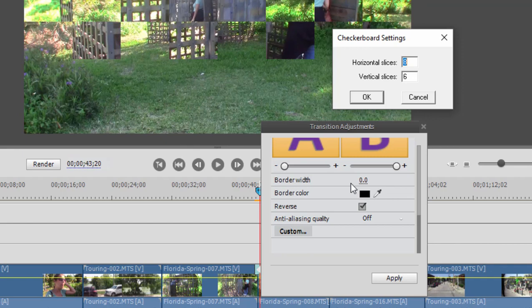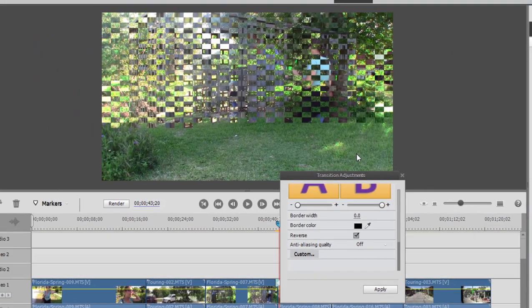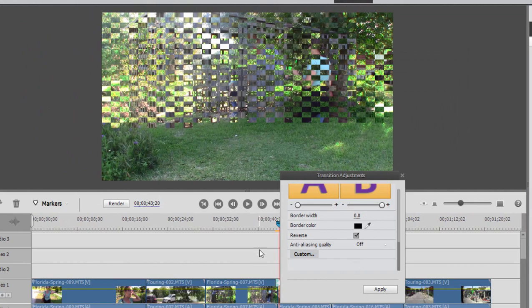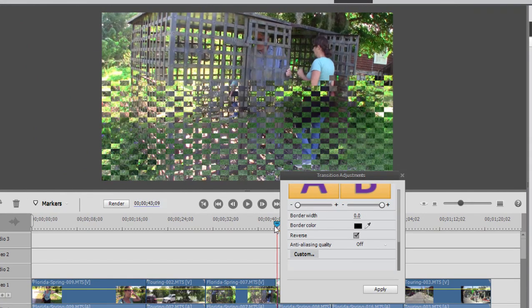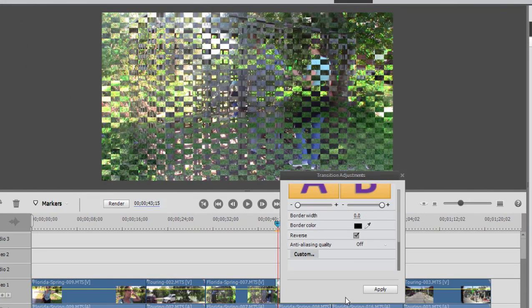So it's eight by six right now. We can make it if we wanted. I don't know what the maximum is. Let's try 32 by 32 just to see what it looks like. And you can see that gives you quite a few little squares in there. So you can do some fun transitions.